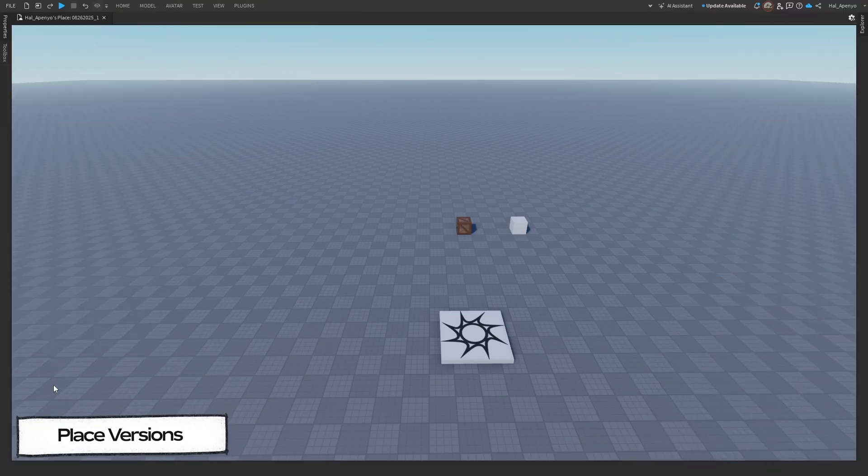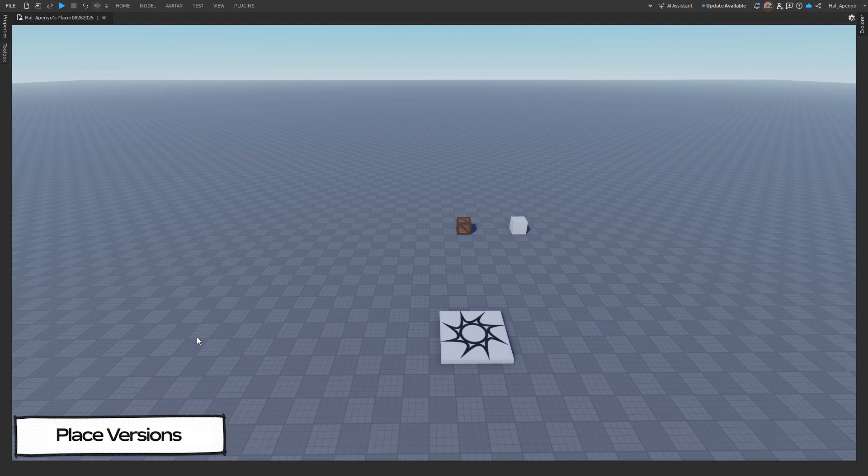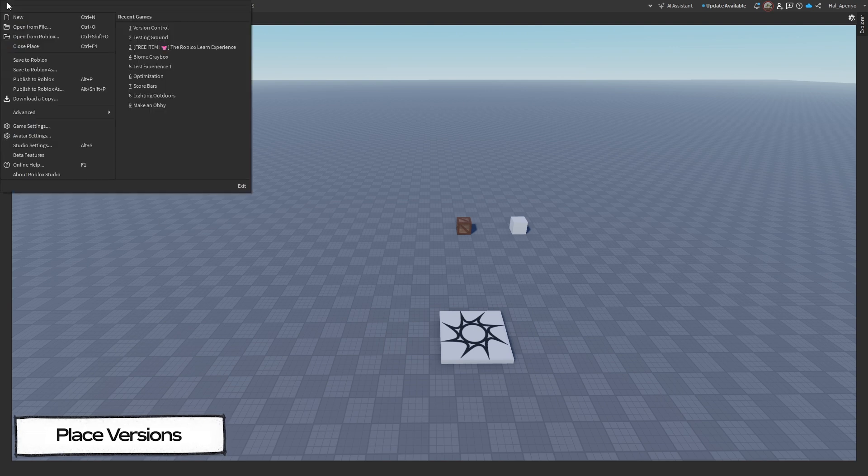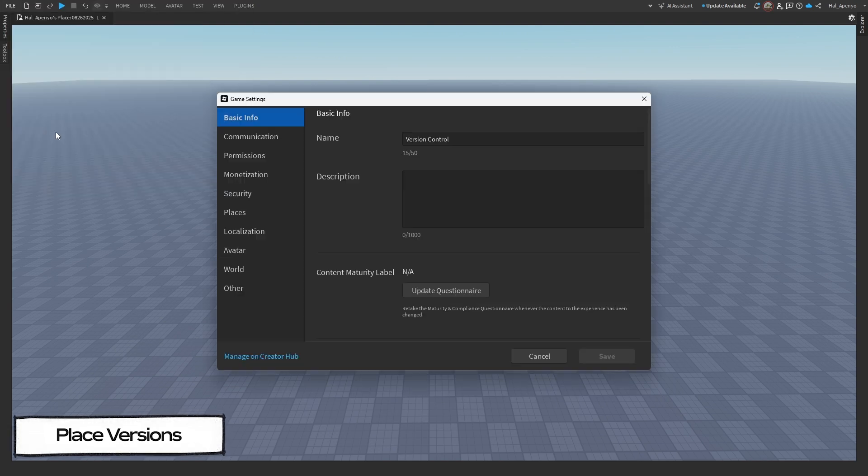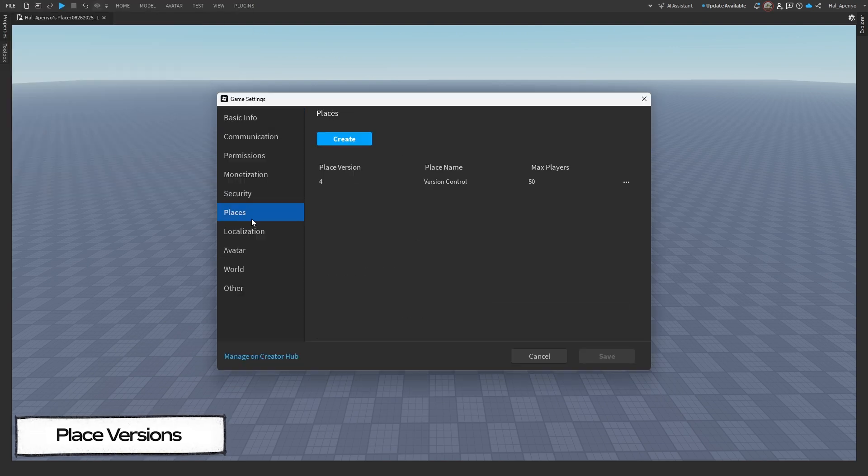Place version history always allows you to revert back to a previous version of your experience if you need to. To do this, start by navigating to File, then Game Settings, click on the Places tab, and you will see all places that are currently part of this experience, as well as their current version.